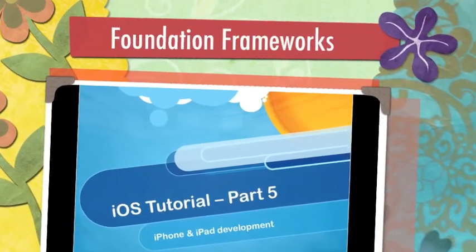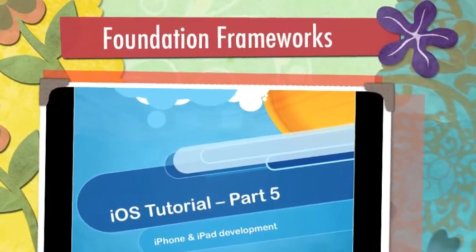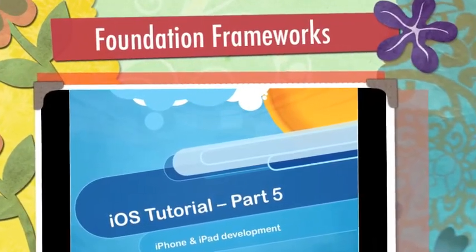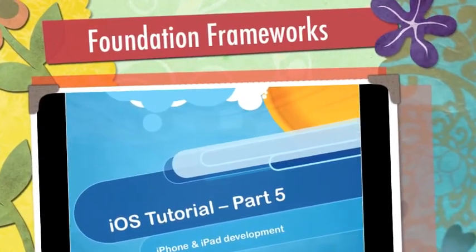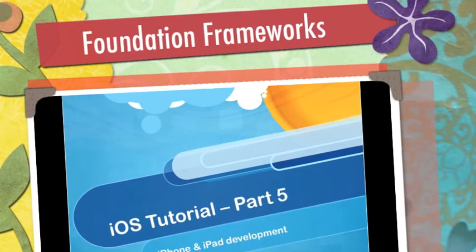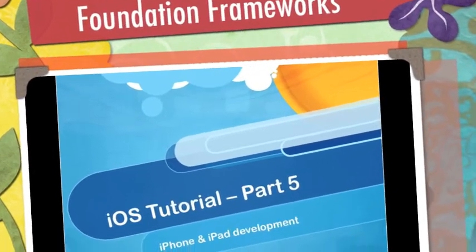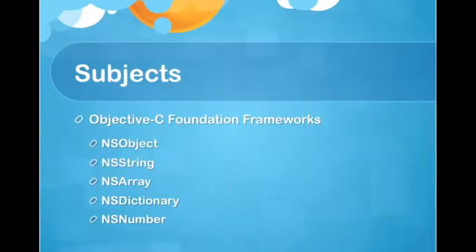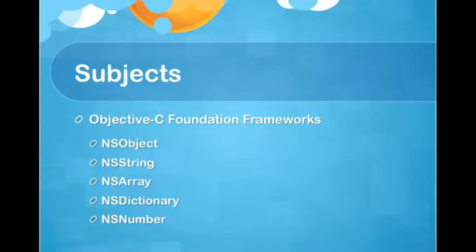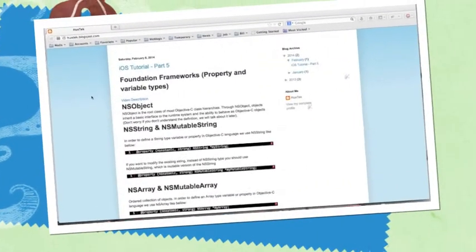Hello everyone. In last lesson, we talked about properties, instance variables, instance methods. In this tutorial, I'm going to talk about Objective-C foundation frameworks, which is NSObject, NSString, NSArray, NSDictionary, and NSNumber. So let's move on.